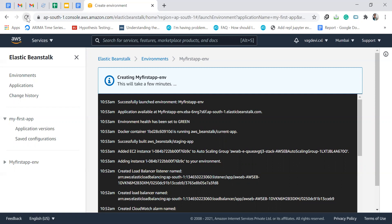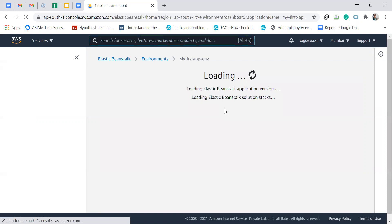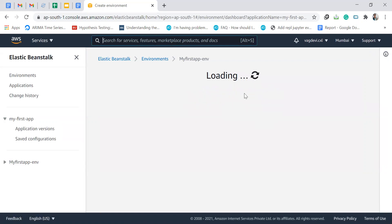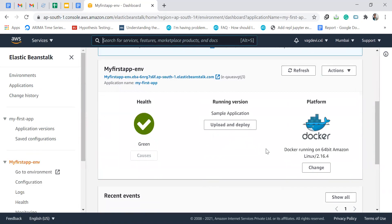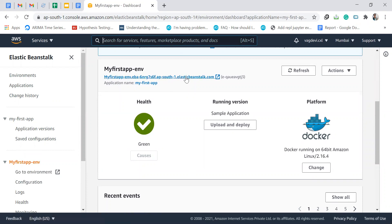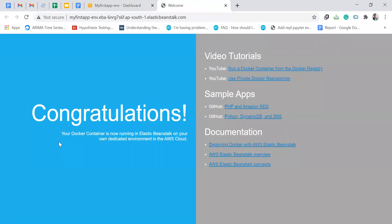Let us just refresh this page. And yes, we can see this. This is the link for our app. If we click on that, yes, our sample application is deployed onto AWS.